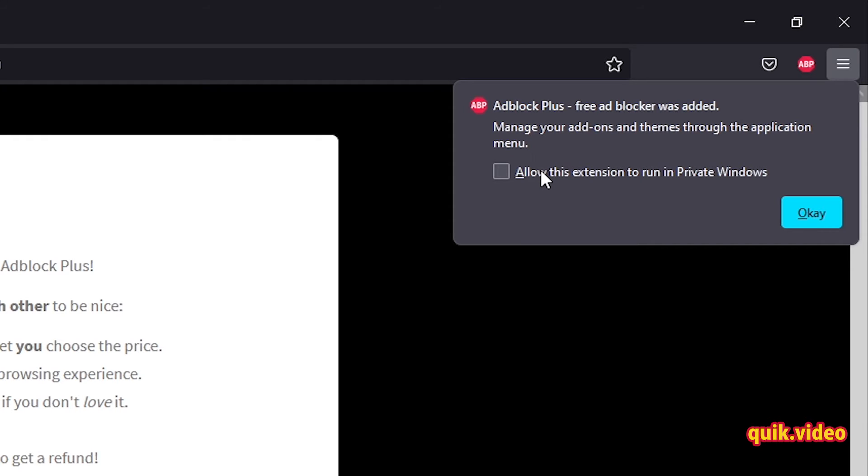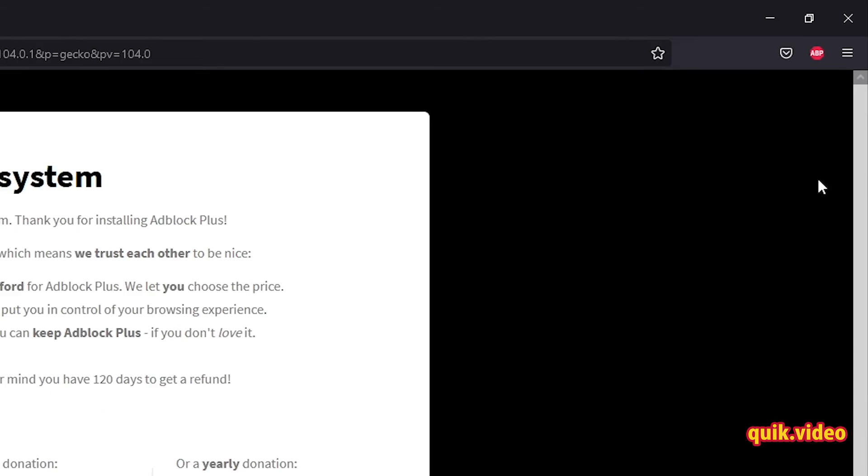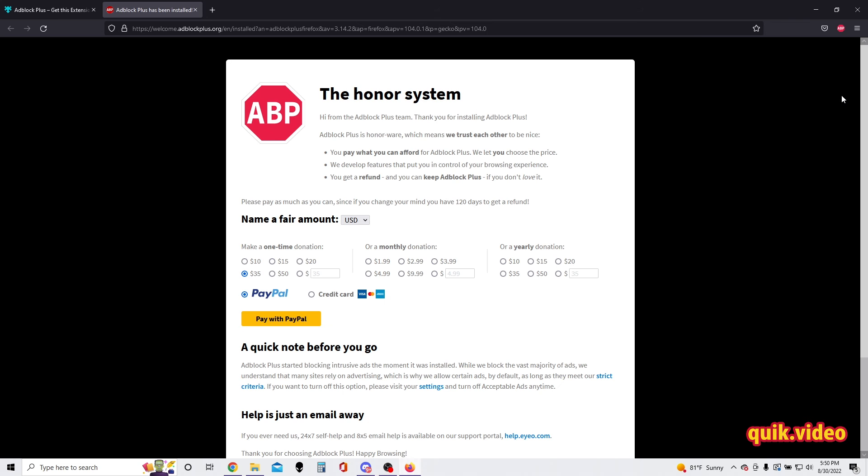allow the extension to run in private windows or incognito windows as well. I'm gonna say yes to that because I don't want ads if I ever open up incognito. Yes, okay. And now I have